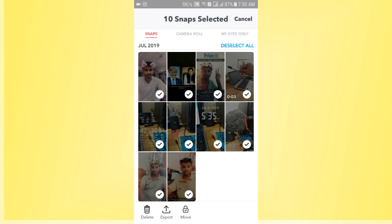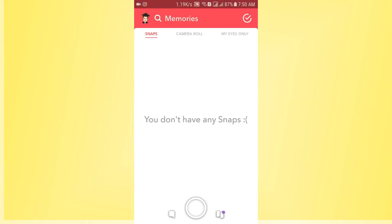So now if you want to delete all of them, you just need to tap on the Delete option. You will see the Remove Snaps message. So tap on Delete and finally you can see you don't have any snaps.